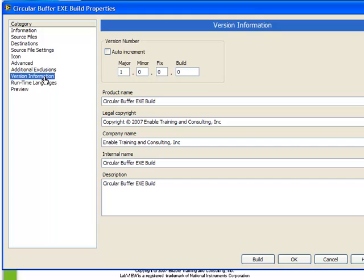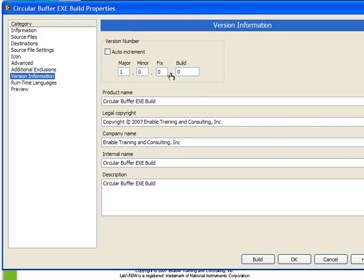Next, we can specify the version increment. If we turn on auto increment, every time we build an executable, it will automatically update. Or we can choose to specify the major, minor, fix, and build numbers ourselves. We'll leave it as auto increment.